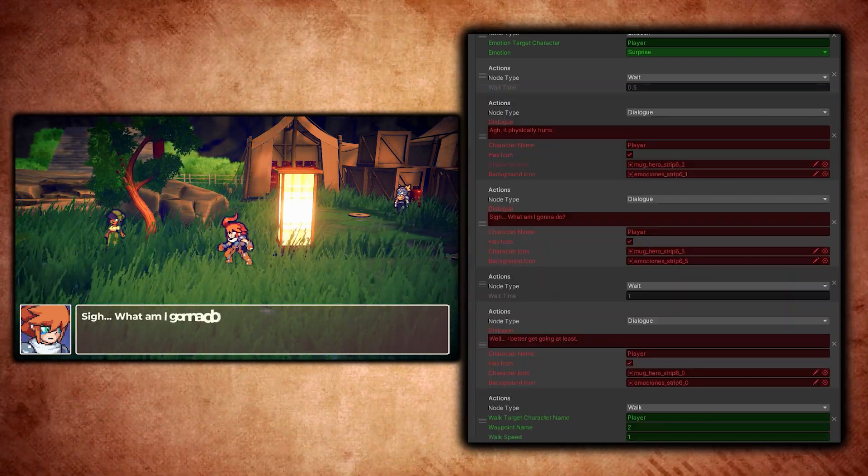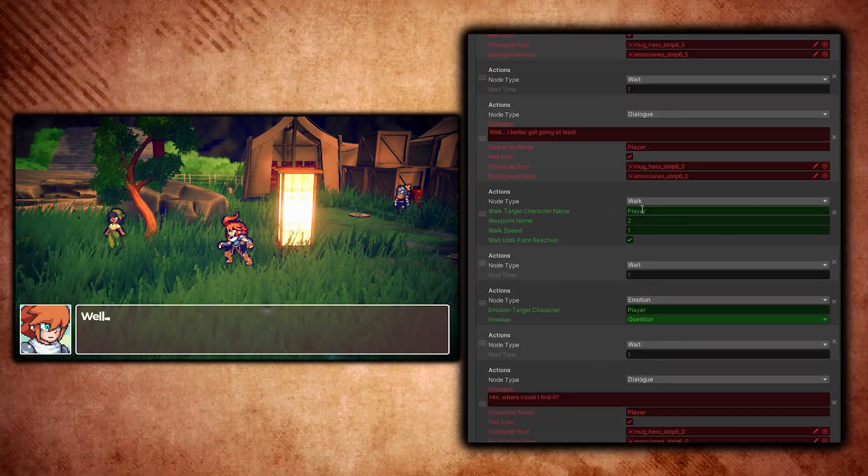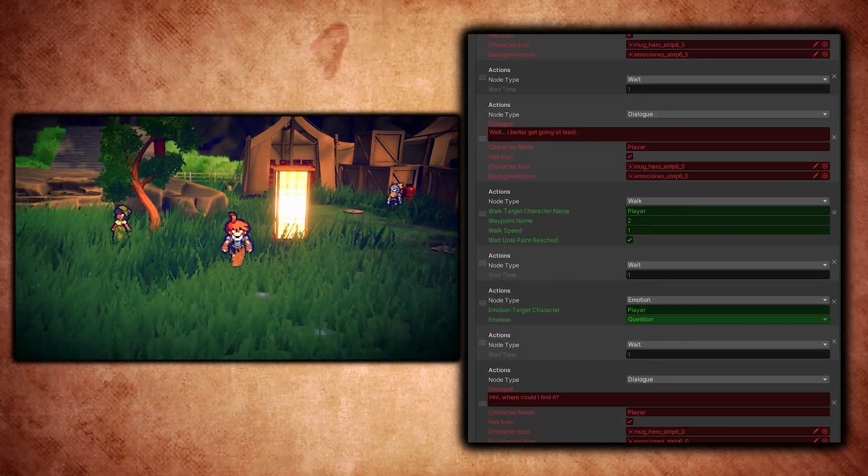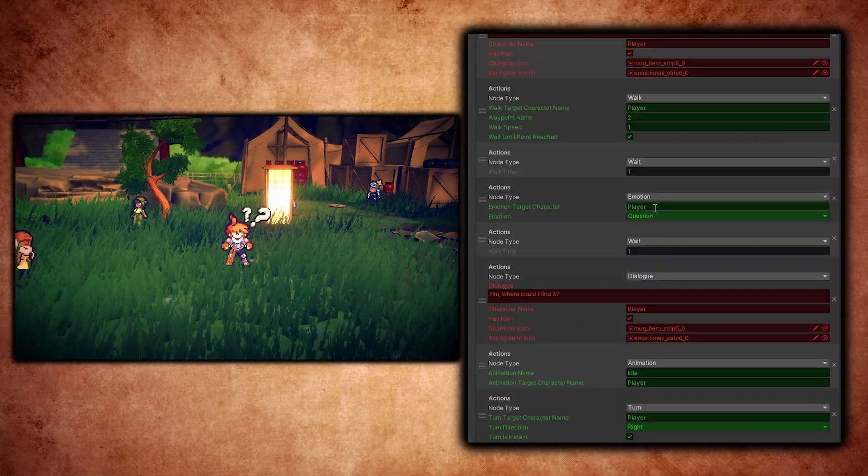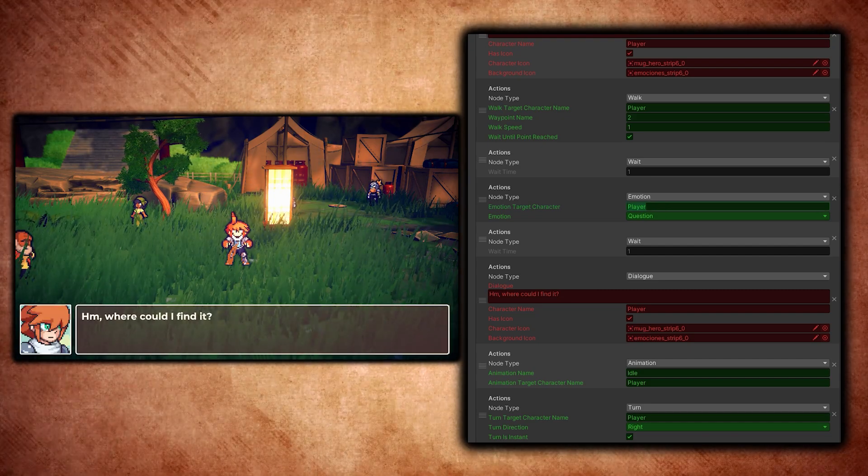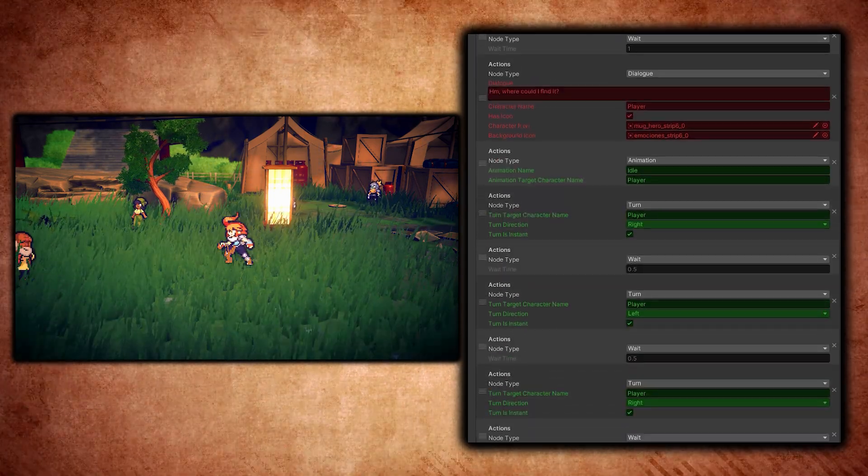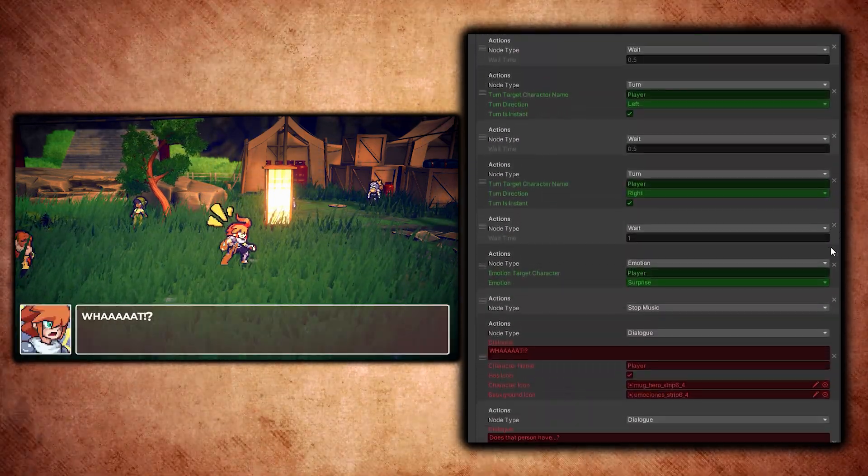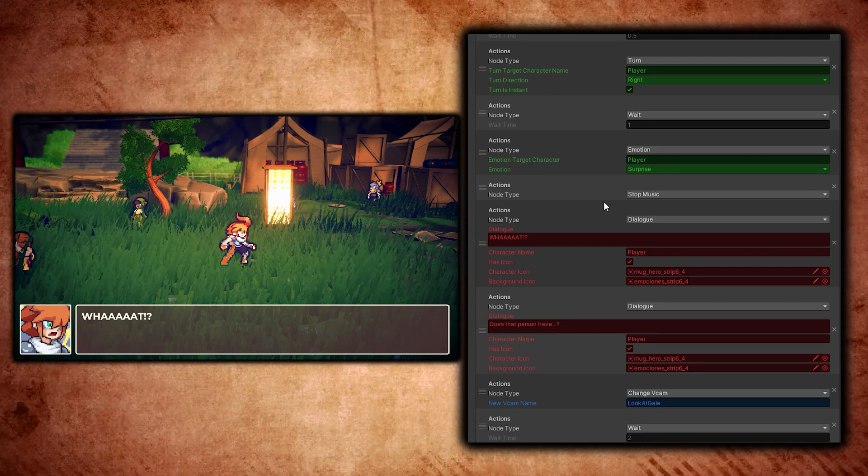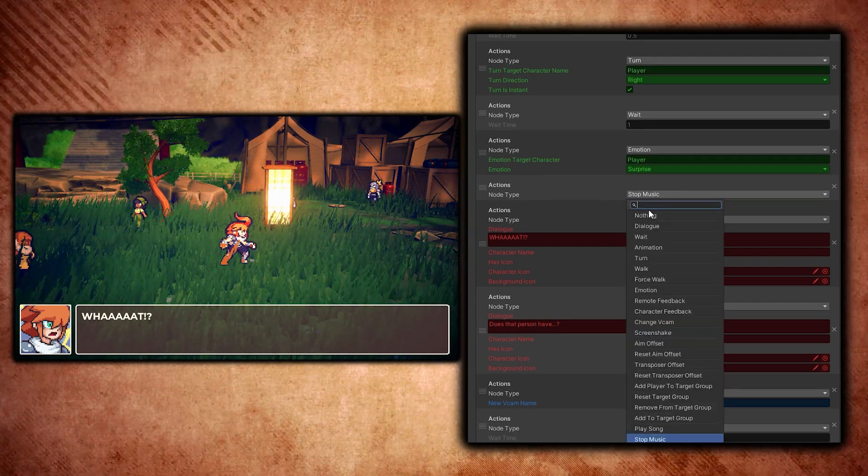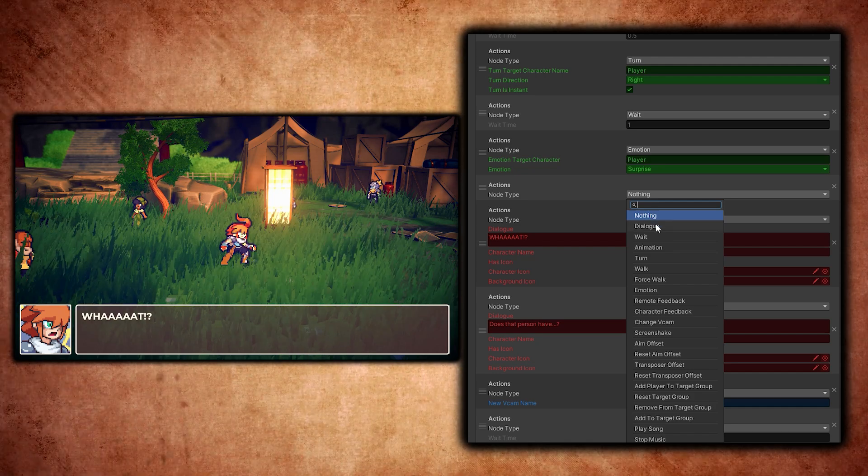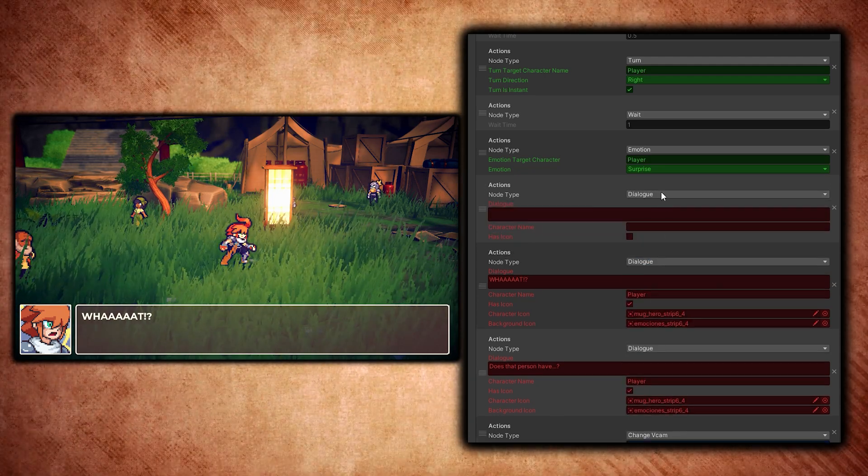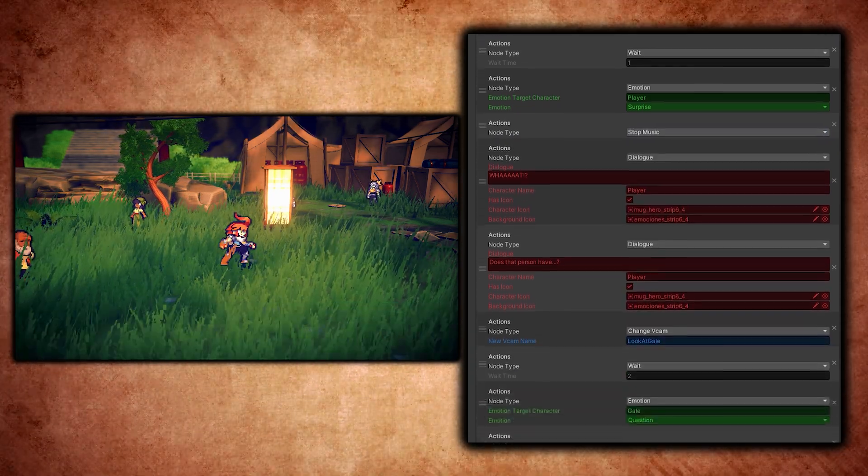Then I do a bit more walking, same as before, play the question motion on the player, there's more animation stuff, and then I stop the music. That's just the command here that you can choose. I can go to nothing, I can go to dialogue, and it just appears. I'm going to keep that at stop music.